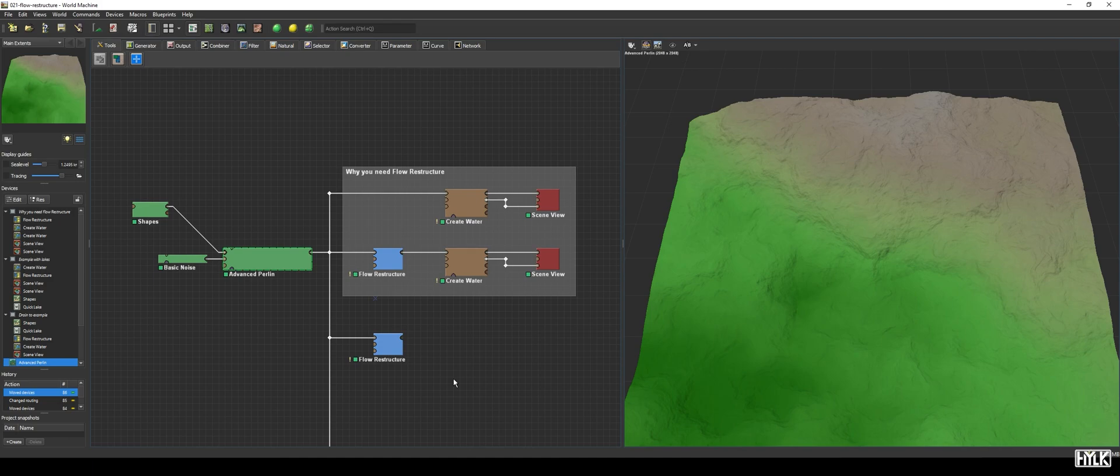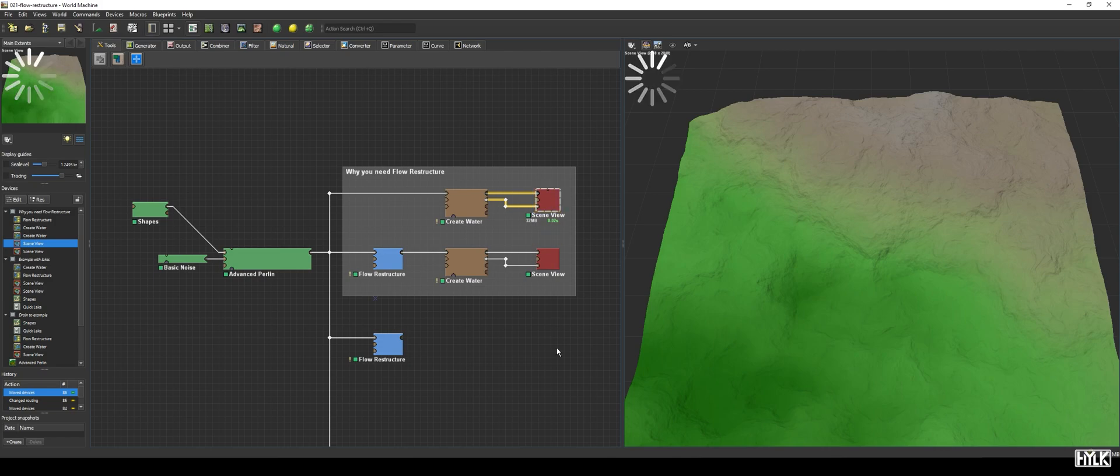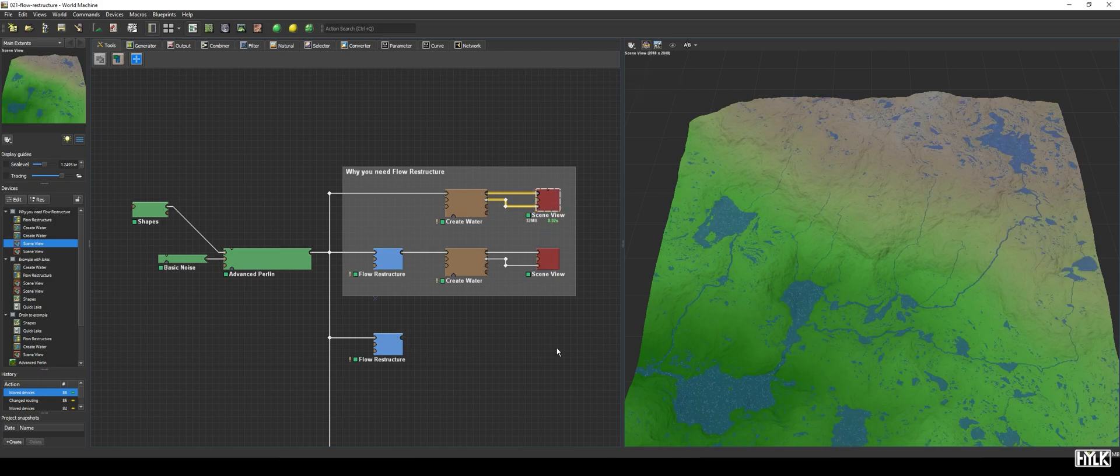But what does it do? It all has to do with water and how the Create Water Device spawns water in the terrain. When you create a terrain, it will have a lot of pits and crevices, which Create Water will fill, resulting in a countless number of puddles, as you can see here.